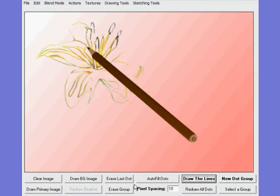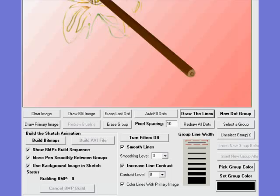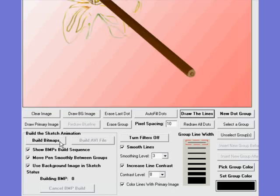So at this point you could now go down to the part of the screen of interest where we would build the animation. You'd build the animation first off by building the bitmaps that are going to make up the animation, and there are three options here shown. It gives you the option of showing the bitmaps being built, which is a good idea because you can see if the thing is actually doing what you want.